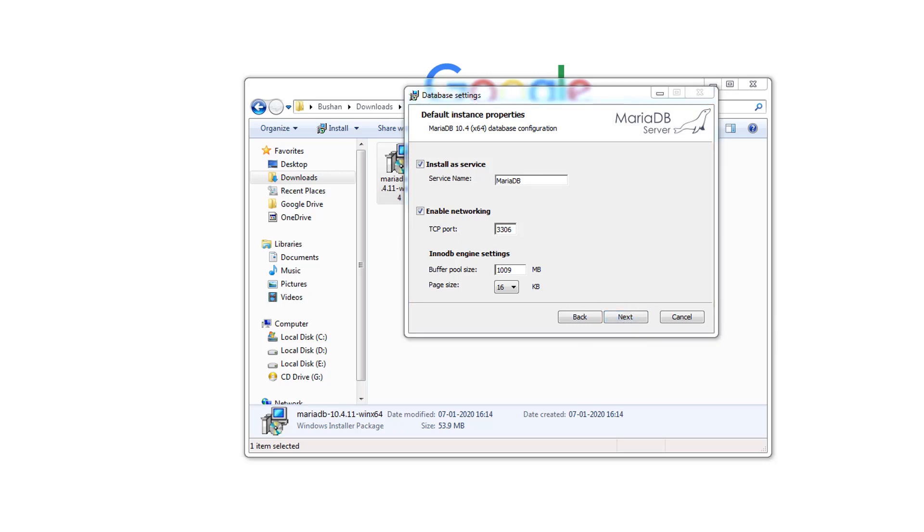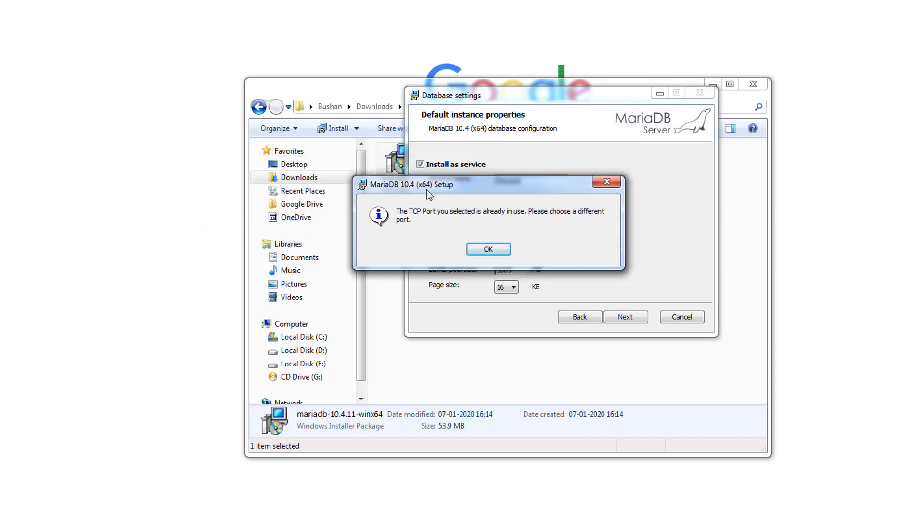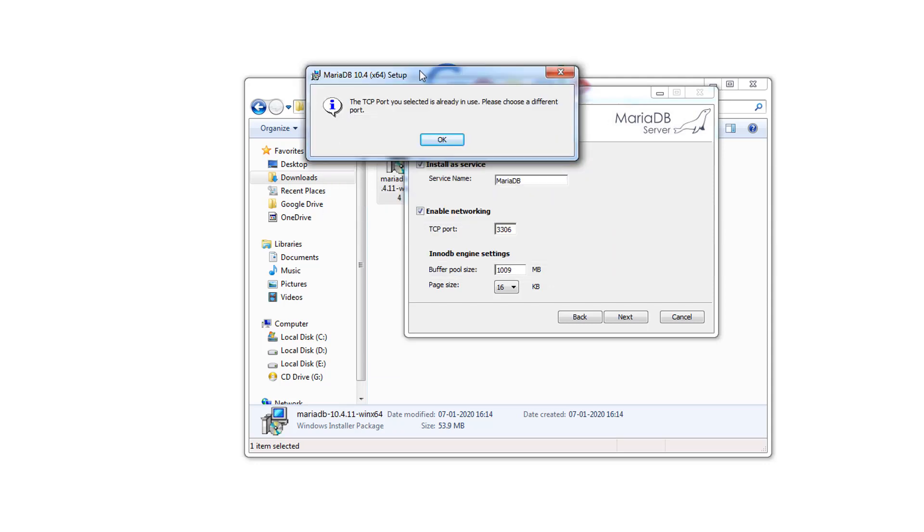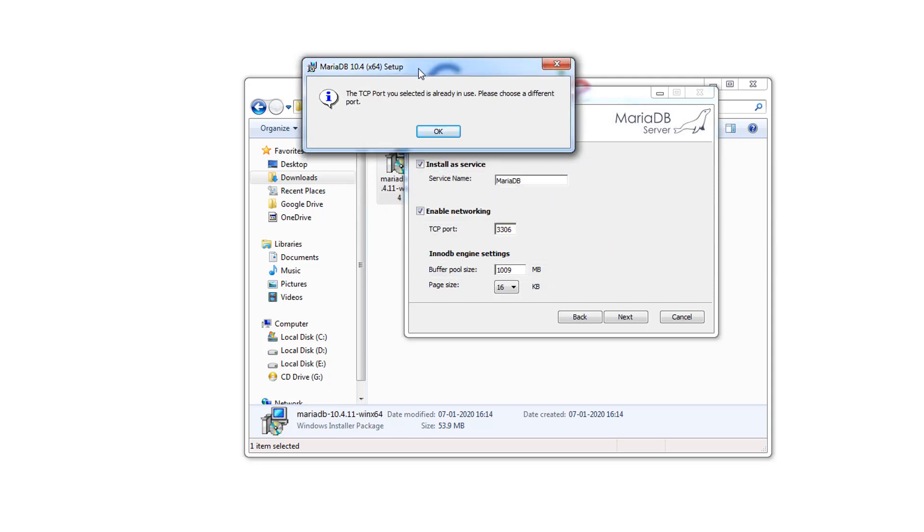MariaDB is displaying an error. This is because I have already installed MySQL database in my machine and that is also using the same port which is 3306. MariaDB is also trying to install with port 3306 and it is complaining that the address is already in use.